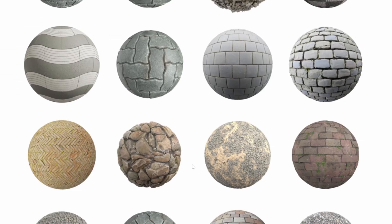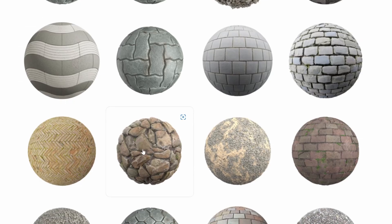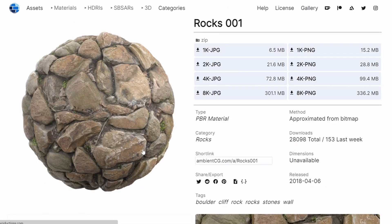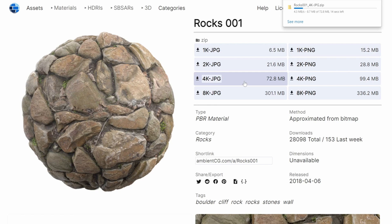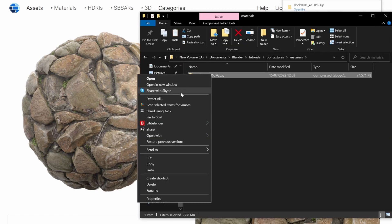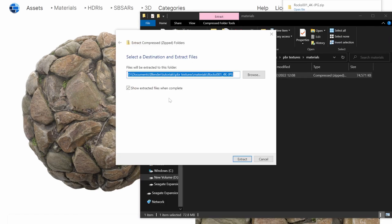Find a website like AmbientCG.com that does textures. Select the texture you want and click on the resolution you want to download it. Put the folder where you want it on your computer and press Extract All.